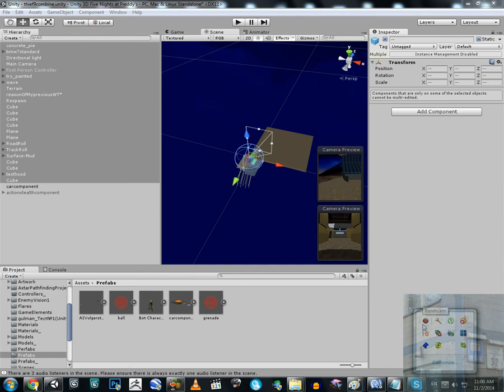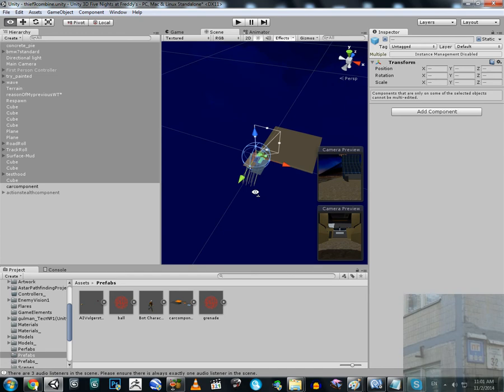Hello everyone. This is the second part of the video where I'm going to tell you how to combine two projects of Unity 3D into one. In this part I'm going to tell you how to combine two scenes — one scene of one project that you were about to combine, and the second scene of a different project. So let's just go ahead and not waste our time.